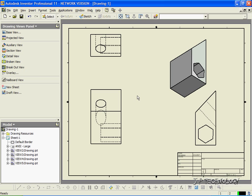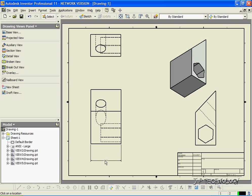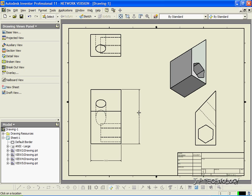Now we're also able to show dimensions of the part. So if we click the Dimension tool here, we're able to show how wide it is, how tall it is,